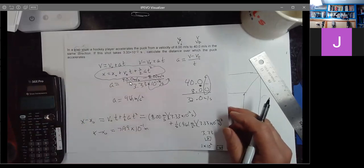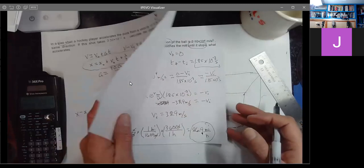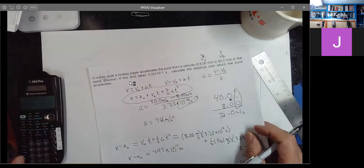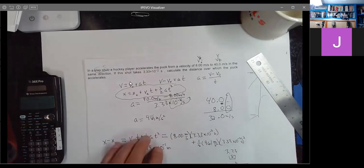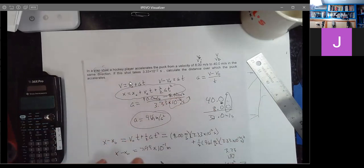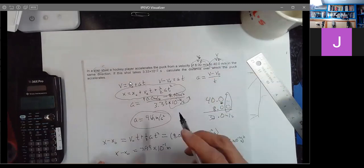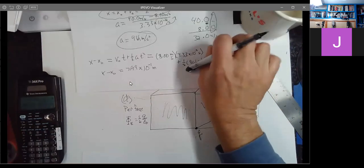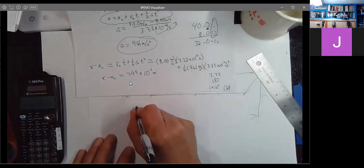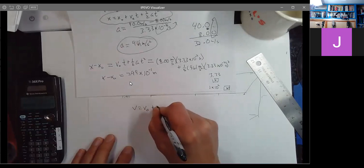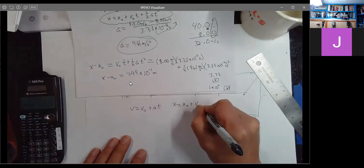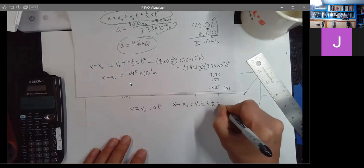Now let me show you the other way I could have done that. There's another formula on the sheet where you can eliminate time from the problem. Here's the idea: we have V equals V naught plus AT, and X equals X naught plus V naught T plus one-half AT squared. If I solve the first equation for T, I get T equals V minus V naught over A.